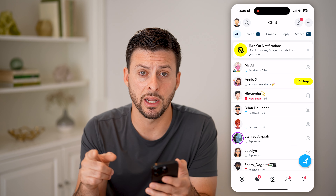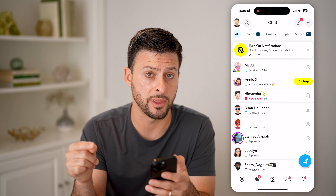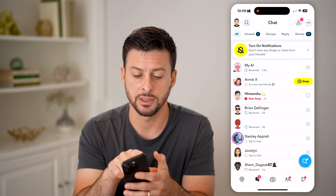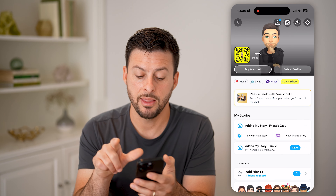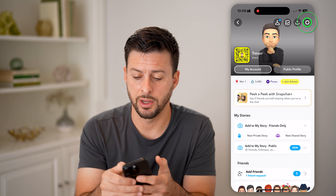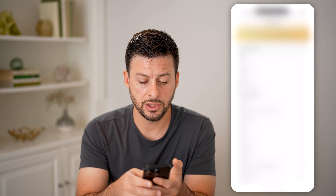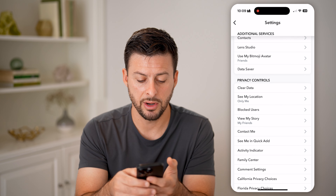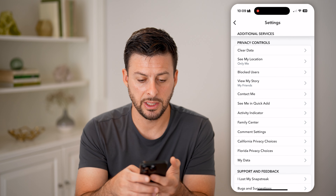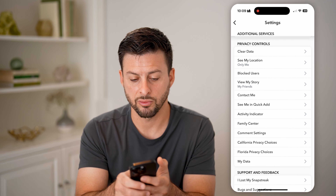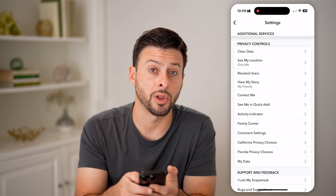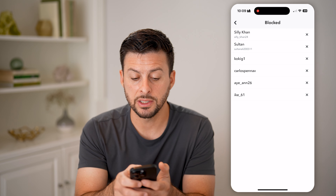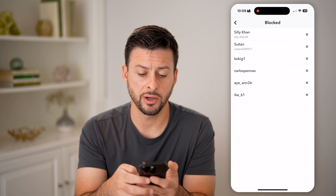However, if you change your mind down the road, you can always find them on the block list by tapping on the profile icon at the top left and then the gear icon at the top right. All you need to do is scroll down and you'll be able to see, right under the Privacy section, Blocked Users. Tap on that and you can see every single person you have blocked.